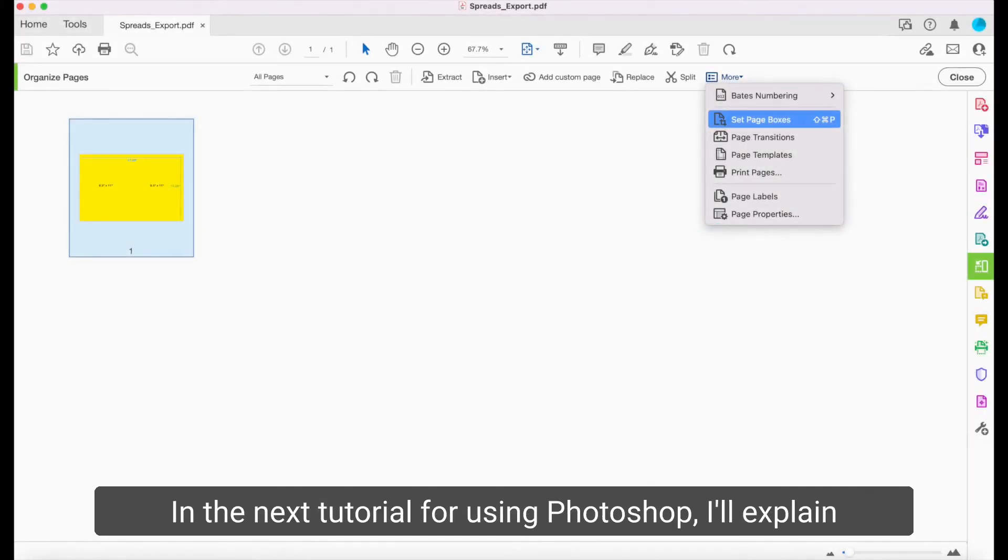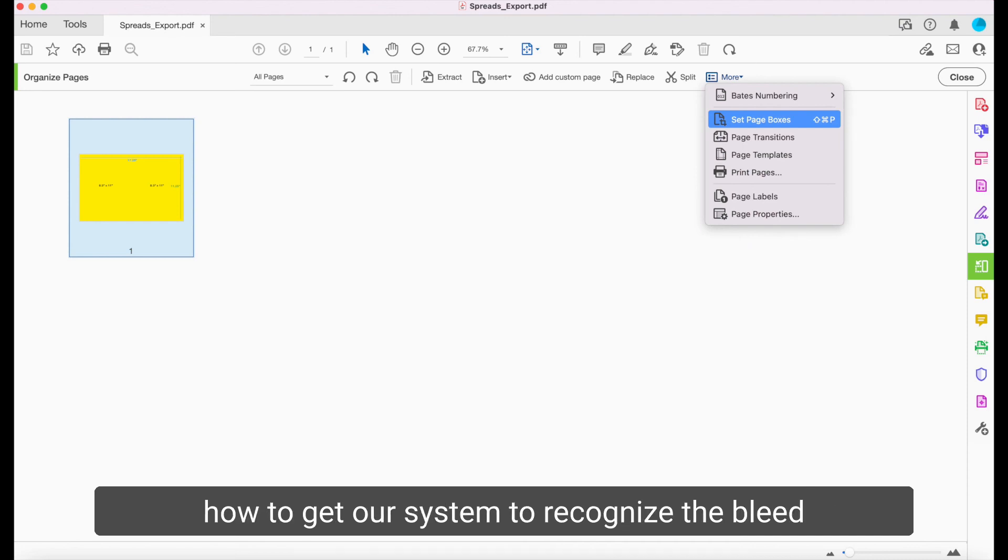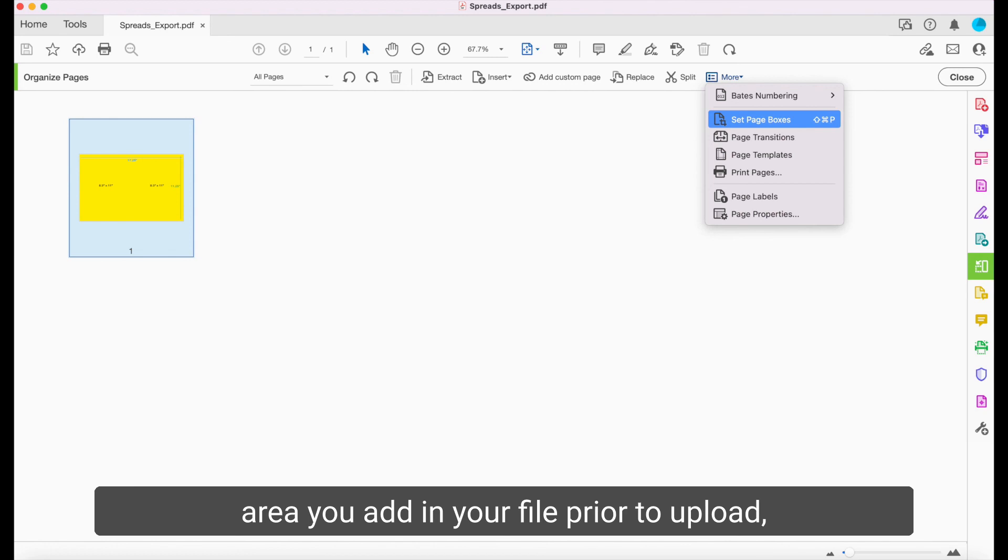In the next tutorial for using Photoshop, I'll explain how to get our system to recognize the bleed area you added in your file prior to upload, which is called setting a trim box.